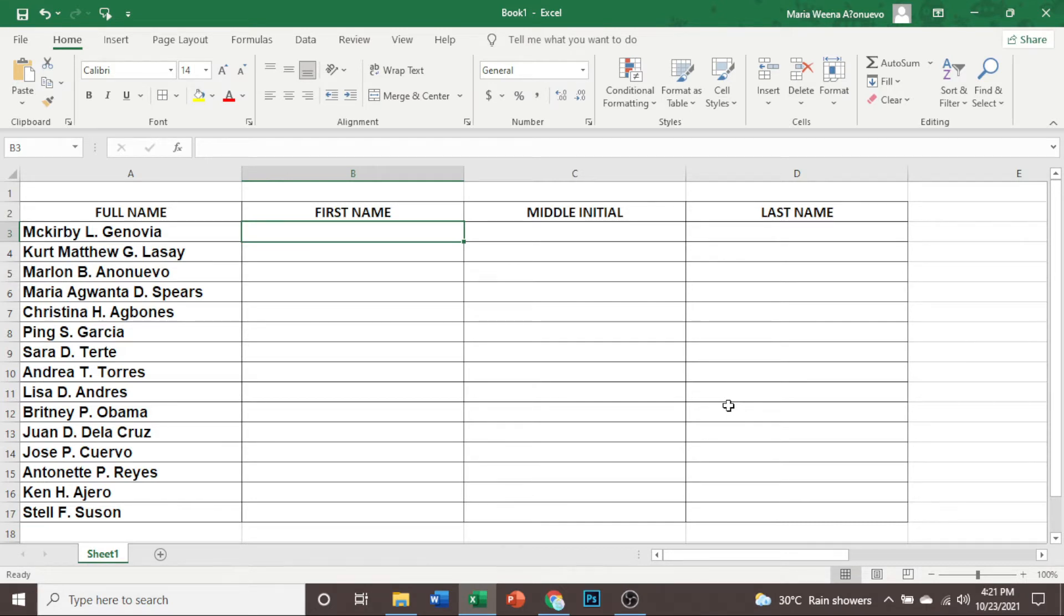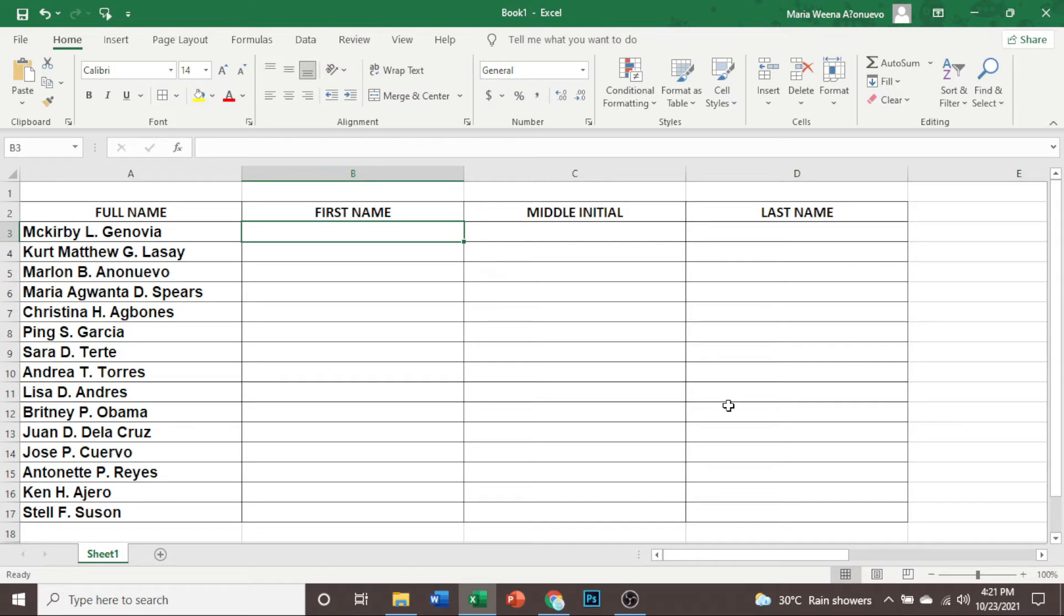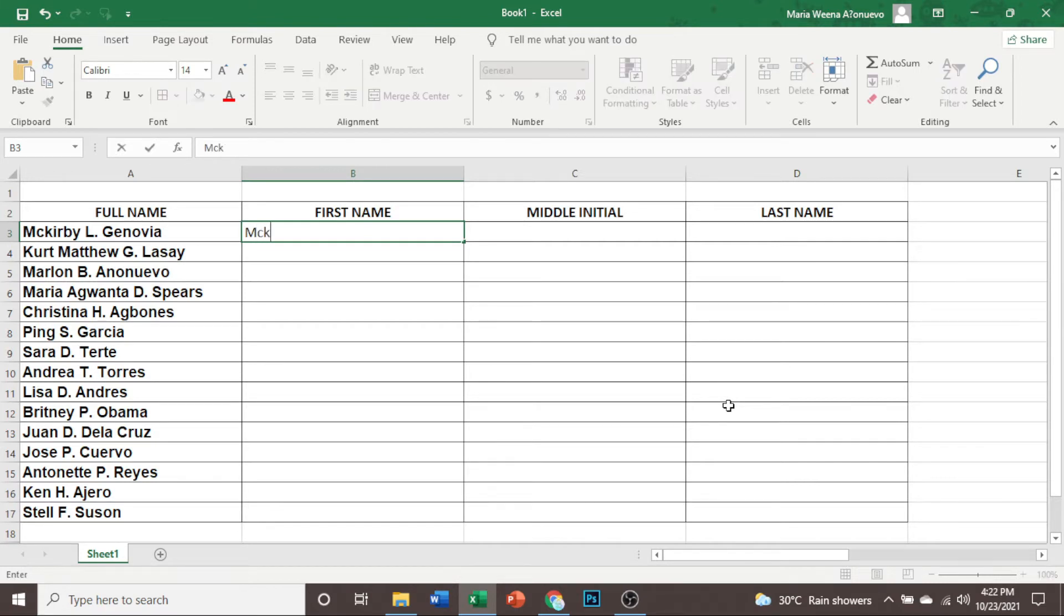As you can see here on my screen, I have a table that has the list of full names and also a blank table of first name, middle initial, and the last name. So we are now going to separate this full name. Let us start. The first thing you are going to do is we are going to type the first example here, the first name.